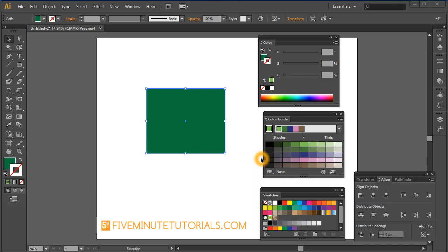Welcome to 5MinuteTutorials.com. This tutorial is being recorded in Adobe Illustrator CS6. This time I want to talk a little bit about the color guide here.